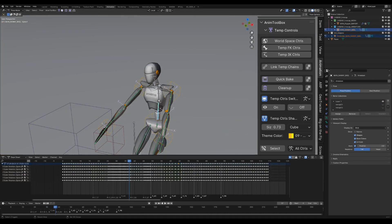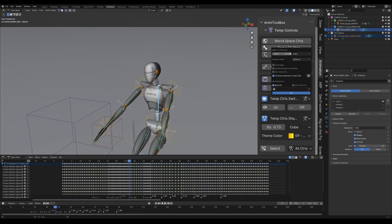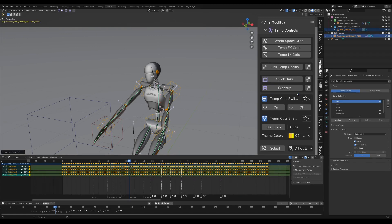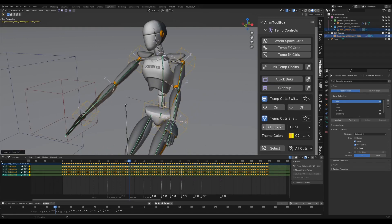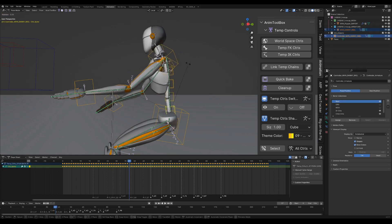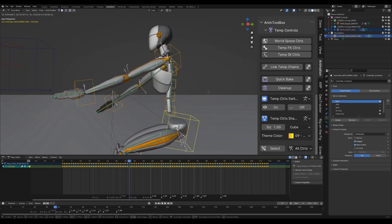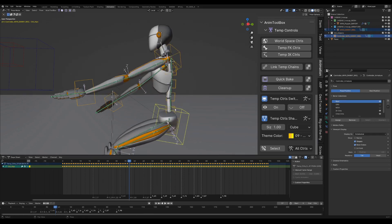Now I create an FK chain for the spine. It will use the selection order to create the hierarchy. The problem now is that the FK chain of the spine and the torso control are not connected with each other.